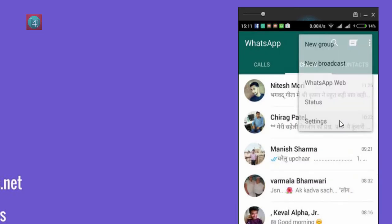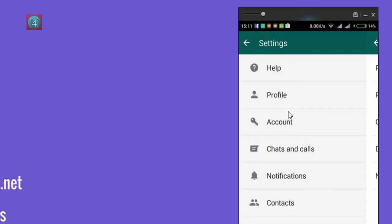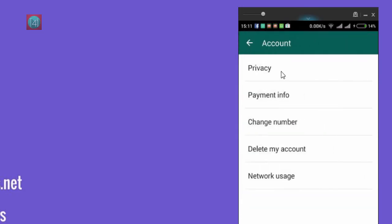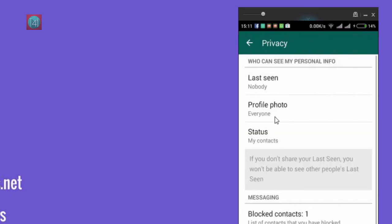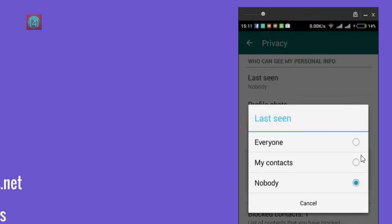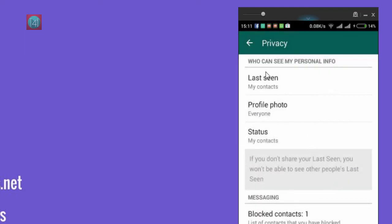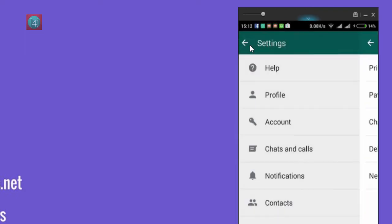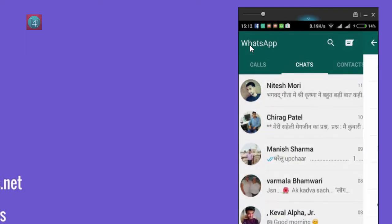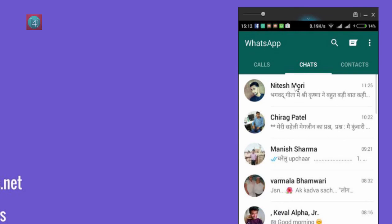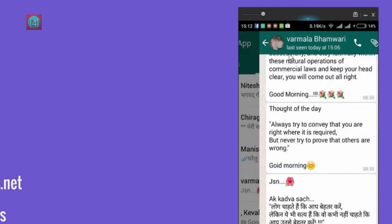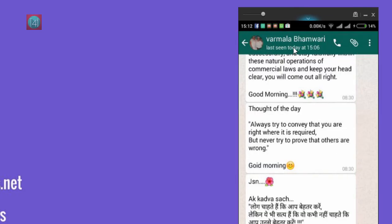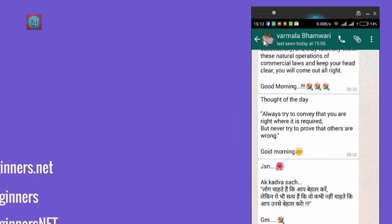then go to Account, go to Privacy, then click on Last Seen, and click on Everyone or My Contacts. Just simple - go back, and the option is available again. That's very easy. If you like